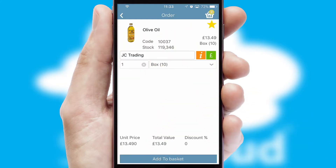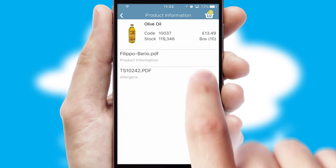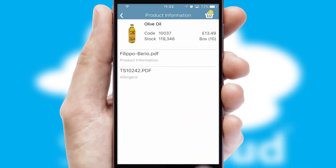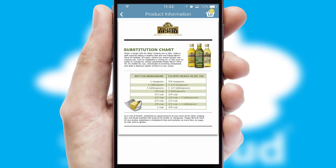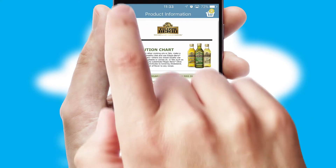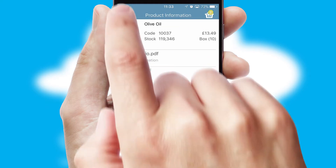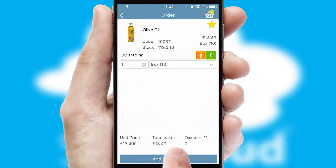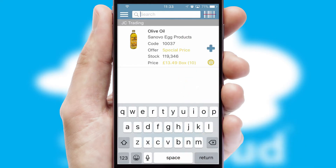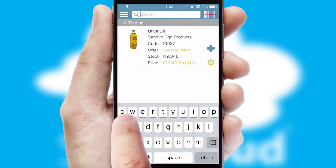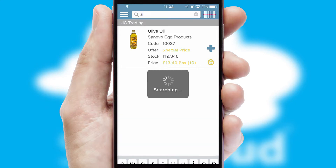If you require further product information, then by clicking the information button, you will be able to access detailed PDFs on the products. You can also search for products by name, code or other key search words.